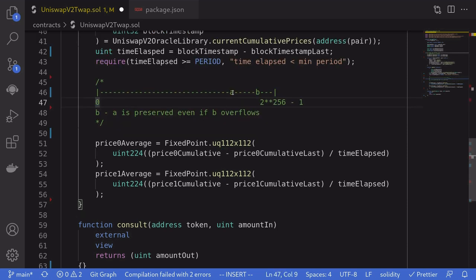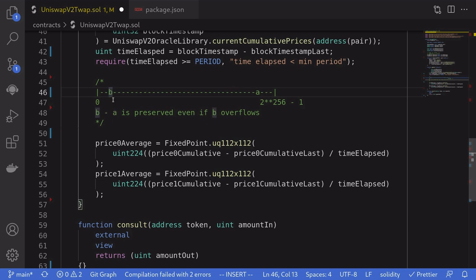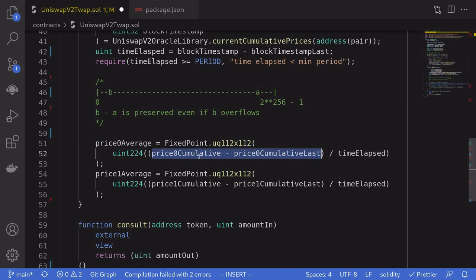Let's say we have two numbers: the previous price cumulative A and the current price cumulative B. When we subtract, we get a distance — for example, five dashes between B and A. Now imagine the current price cumulative overflows, so the previous cumulative appears greater than the current one. However, when we subtract B from A, the distance is still preserved — it remains five dashes. This is why we're not using SafeMath here to subtract these two numbers.